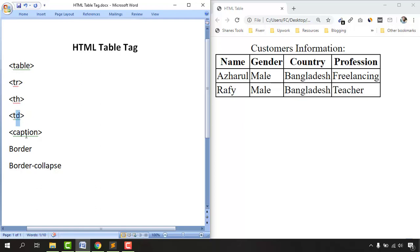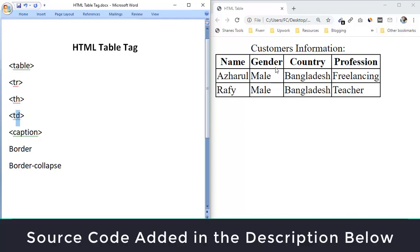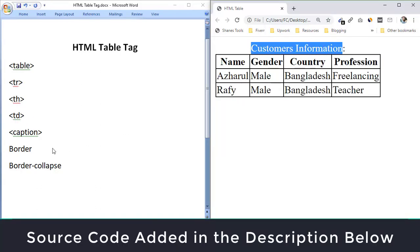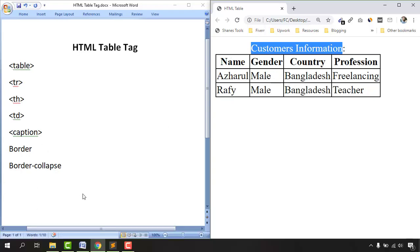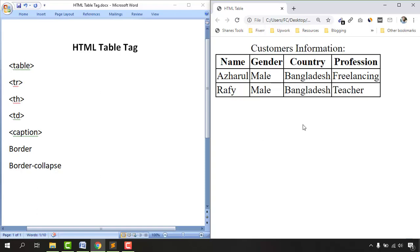We are going to add a caption for the table, then we are going to add borders for our table, and finally we are going to work on border collapsing so that our table will look cleaner and professional. So without further ado, let me explain a few things before I start writing the code.